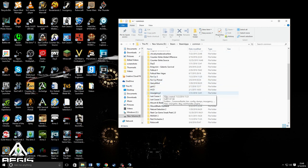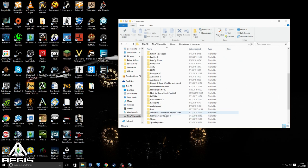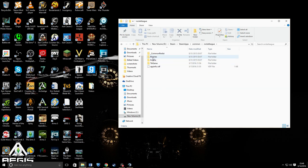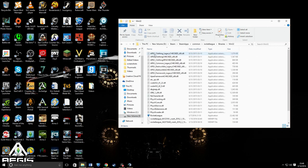Then you go down and Rocket League should be right here. What you want to go is Binaries and Win32.